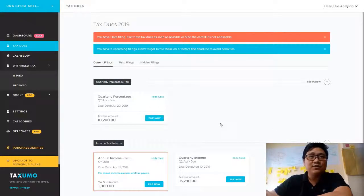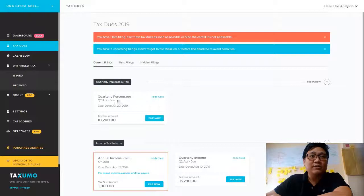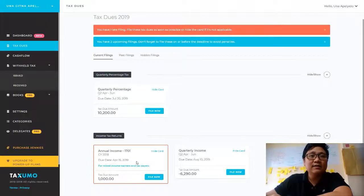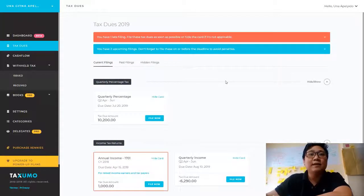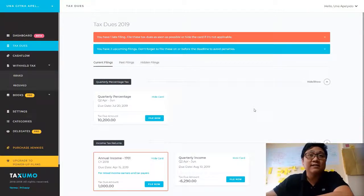In the tax views, these are split or grouped by tax type. For example, we have quarterly percentage tax here, annual income tax here, and basically income tax return — annual and quarterly income tax returns. You'll also see some actionable summaries: for example, you have one late filing and two upcoming filings — those are the next dates you need to take note of.